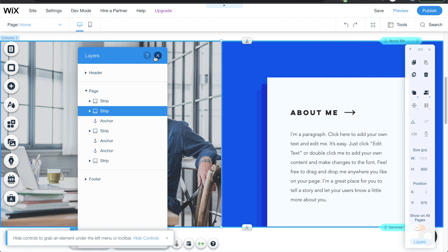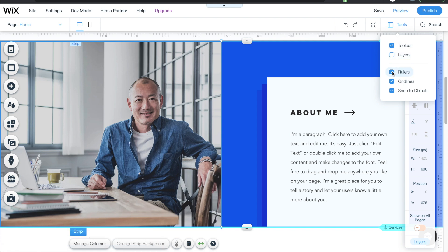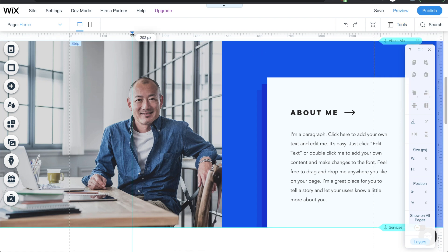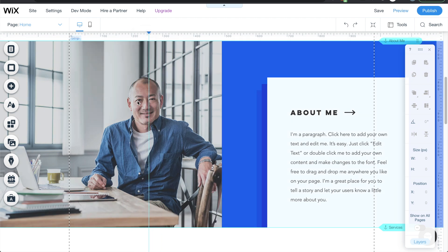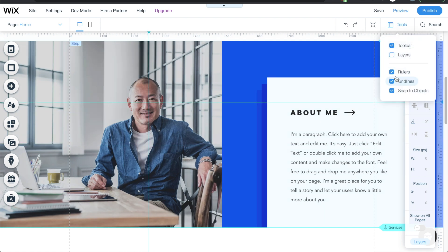One more thing on the tools tab — the rulers. If you want a particular design and need to align it perfectly, you can have the rulers show up, then click in and move elements around. You can see the values and position elements according to your custom design. I'll just close this out.